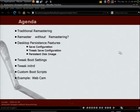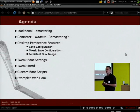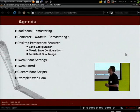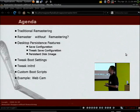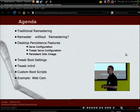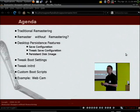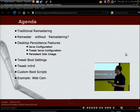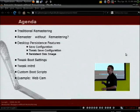Here's the agenda for today. First I'll cover traditional remastering — what it looks like and its downsides. Then I'll explain why you may want to remaster without remastering. I'll cover a couple of different methods: the persistence features Knoppix has built in, including save configuration and the persistent disk image. Then how to change the actual boot settings, how to tweak the initrd, and finally how to use custom boot scripts — finishing with an example where I turn Knoppix into a webcam with very minimal code.